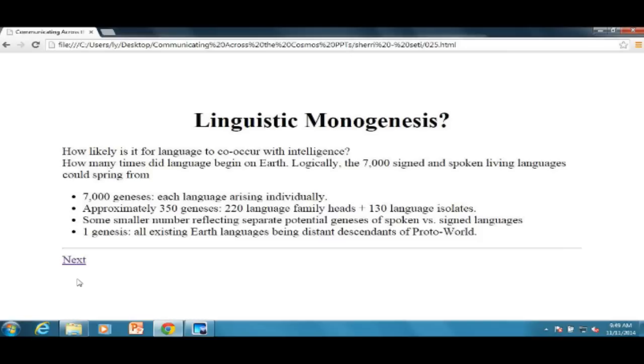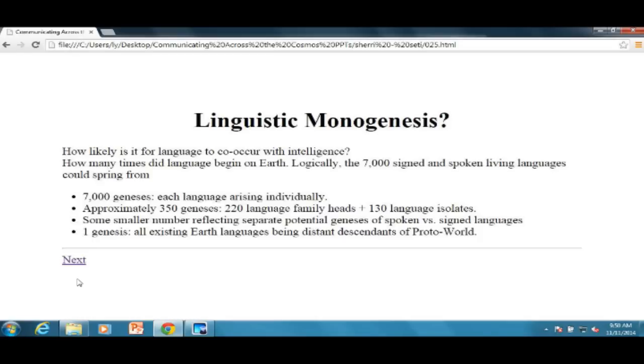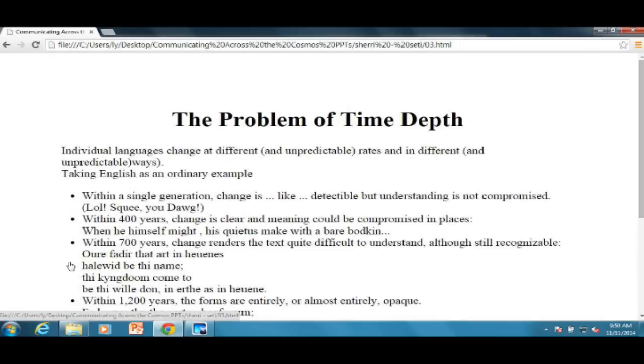So how many times did language begin on Earth? Well, here are the logical possibilities. We have got 7,000 signed and spoken languages that are alive on Earth today. Maybe there was even more before, but 7,000 is my number roughly that I have. So it could be that language began 7,000 different times and that's the ridiculous large end. We could say maybe there was 350 different times when language arose, maybe one for each head of each language family. And there's 130 or so languages that are isolates, meaning we don't know what language family they're in. It could be that every time linguists can't figure out that two languages relate to one another, maybe they were separately. Maybe there's a separate genesis for those two languages. Or it could be some smaller number reflecting maybe some connections we don't know or different genesis for signed versus spoken languages. Or it could be at the other end of this continuum, that all of the languages of the world descended from proto world, somewhere tens of thousands of years ago.